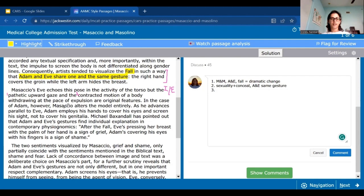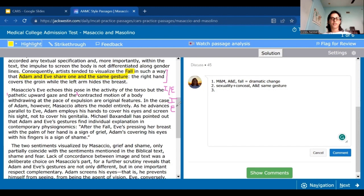In the case of Adam, however, Masaccio alters the model entirely. This is just telling us that with Eve he changed her a little bit, but with Adam he completely changed how he painted. It doesn't tell us how — so it's just an introduction. Then: 'As he advances parallel to Eve, Adam employs his hands to cover his eyes and screen his sight, not to cover his genitalia.' This is a direct example of how Masaccio actually changed Adam.